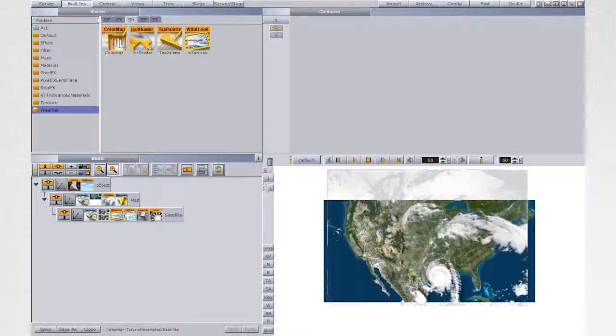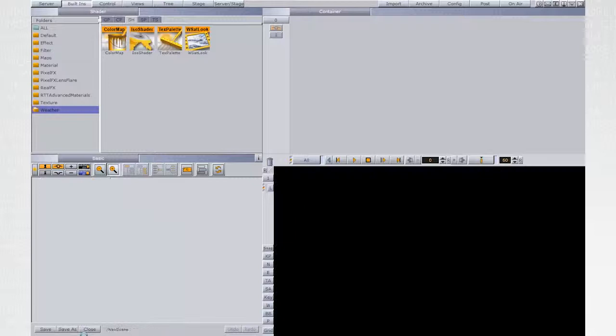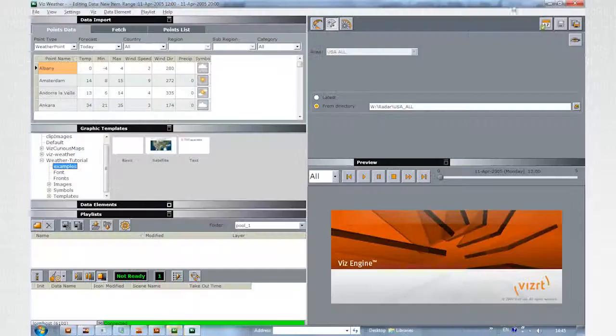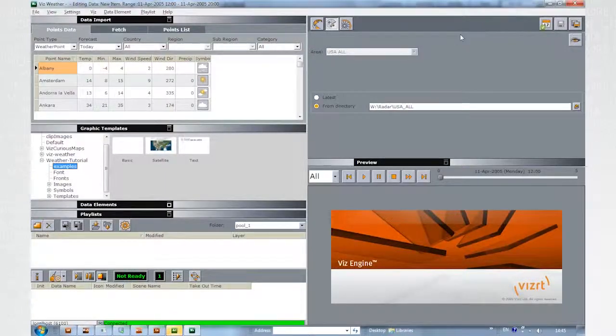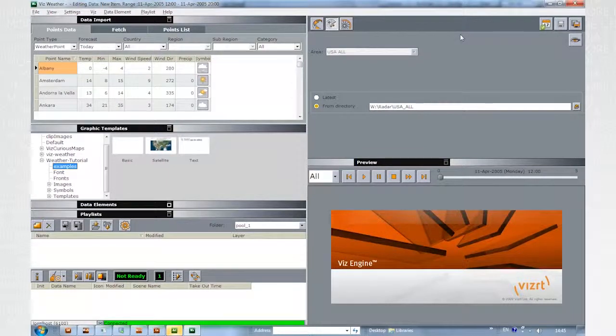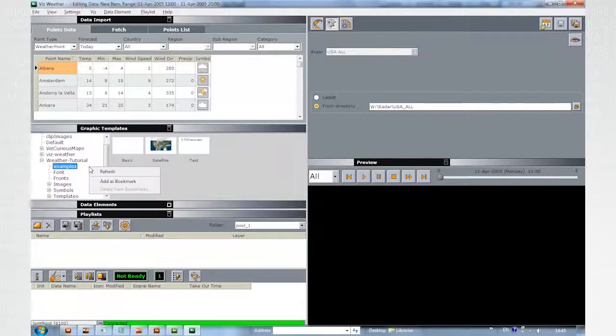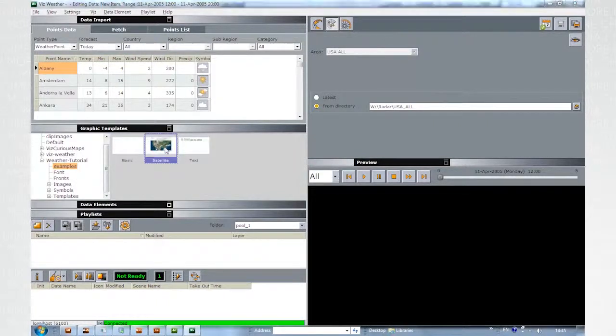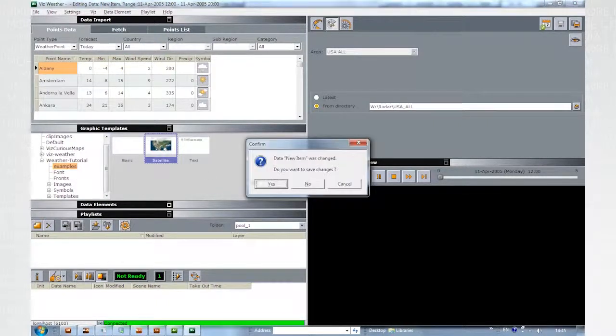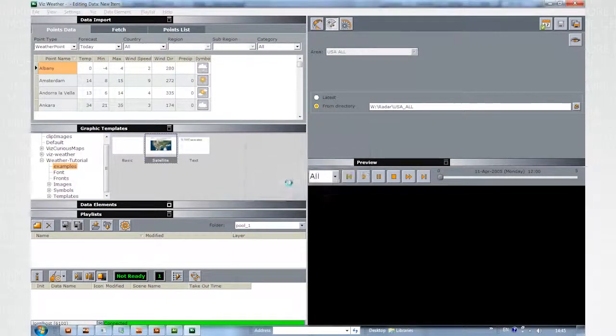Close the template. Go on Air and switch to VizWeather. Click Ctrl-R to refresh the render window and right-click on the graphic templates to refresh the view. Load the satellite template.